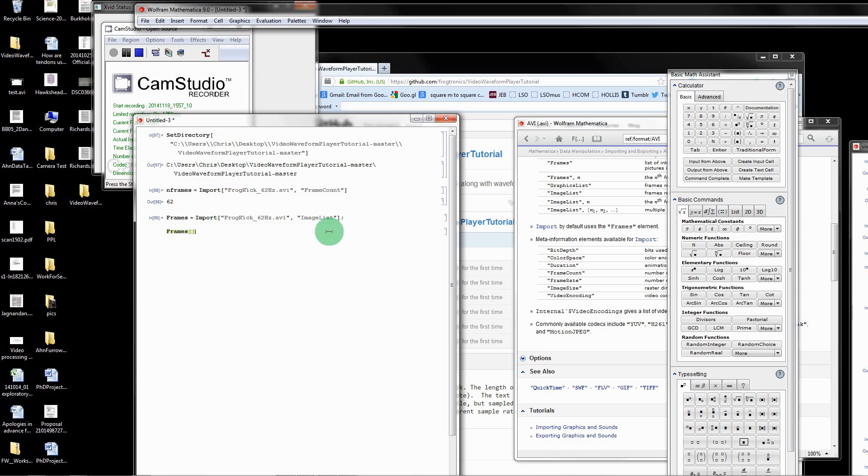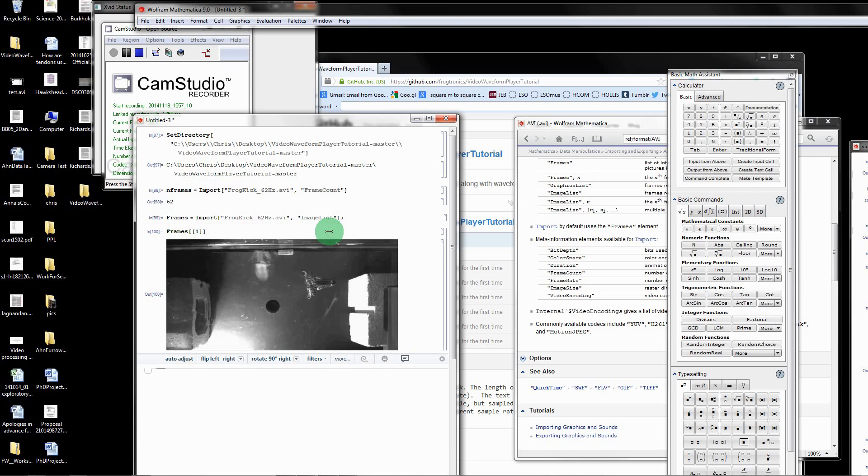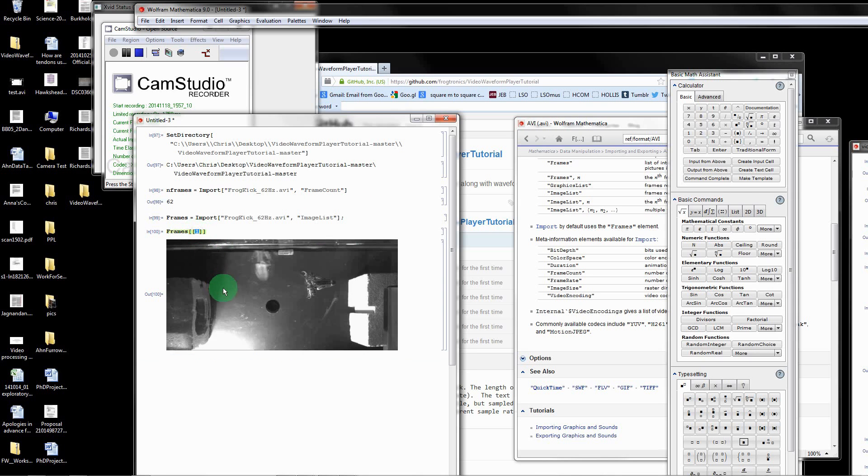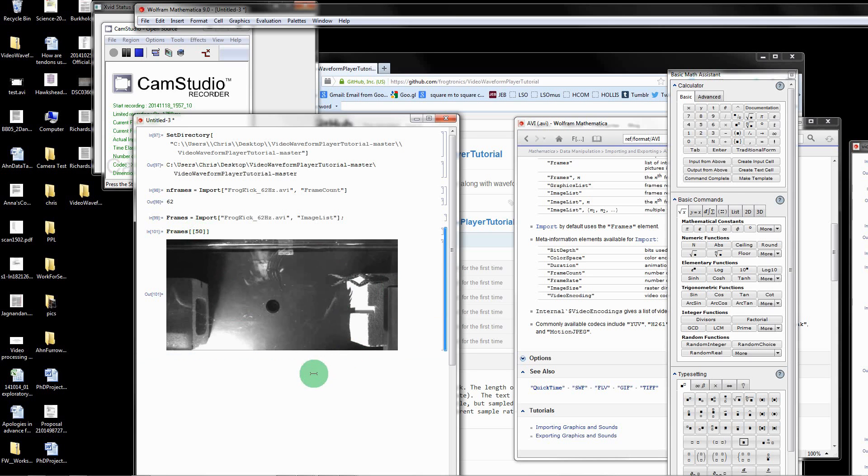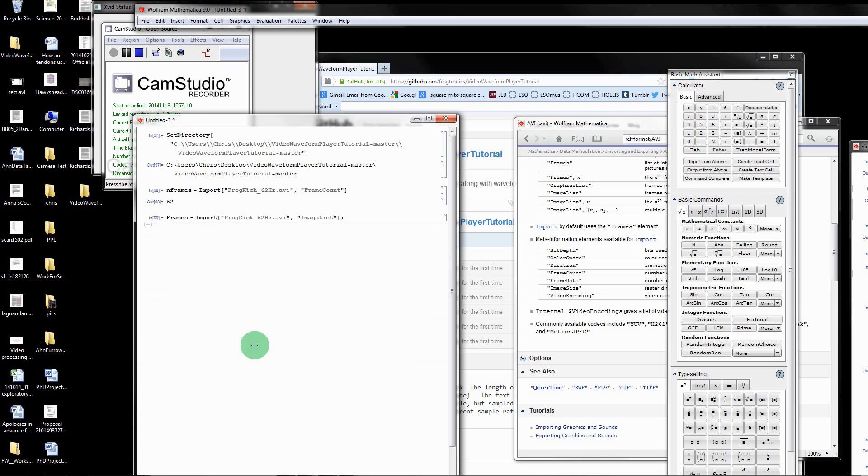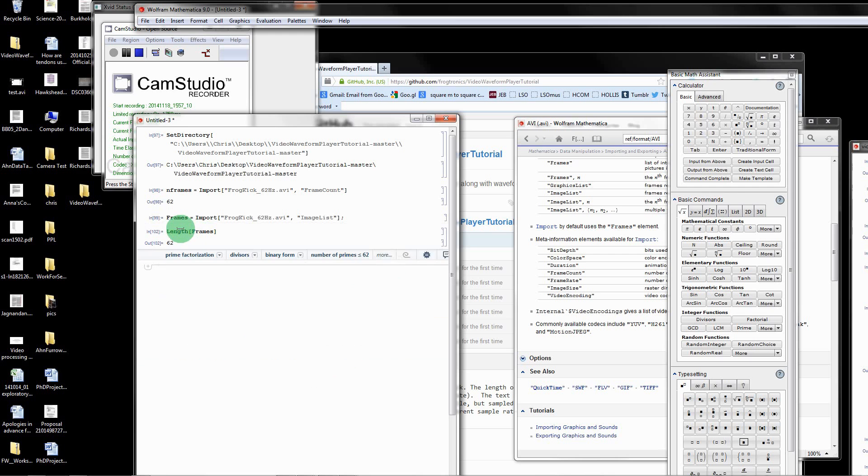If I index this, it's just going to be a list of frames. If I look at the first one, that's what that one looks like. If I look at the 50th frame, you can see the frog is moving some distance. The length of this list, the frames is just a list, should be 62 and that's correct.